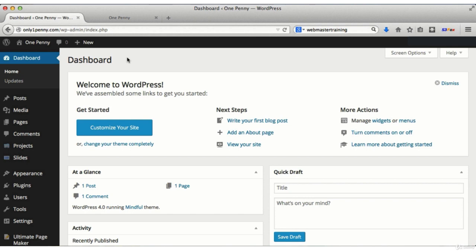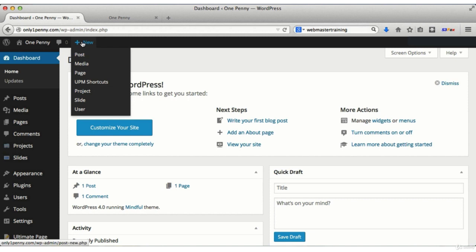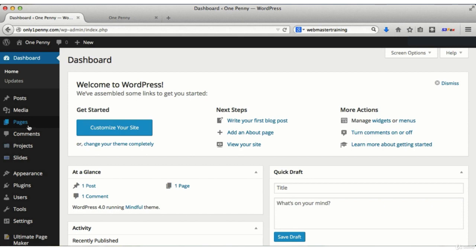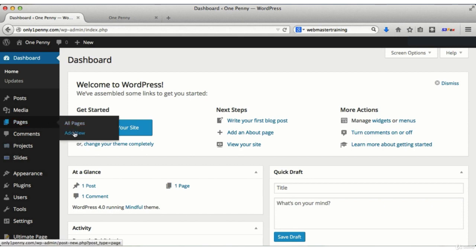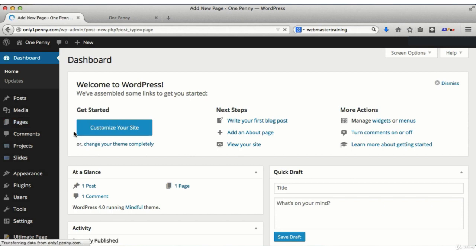To get started adding a new page to your WordPress site, you can click on new in options here and find pages there, or find the pages menu in the WordPress dashboard navigation menu and click add new.